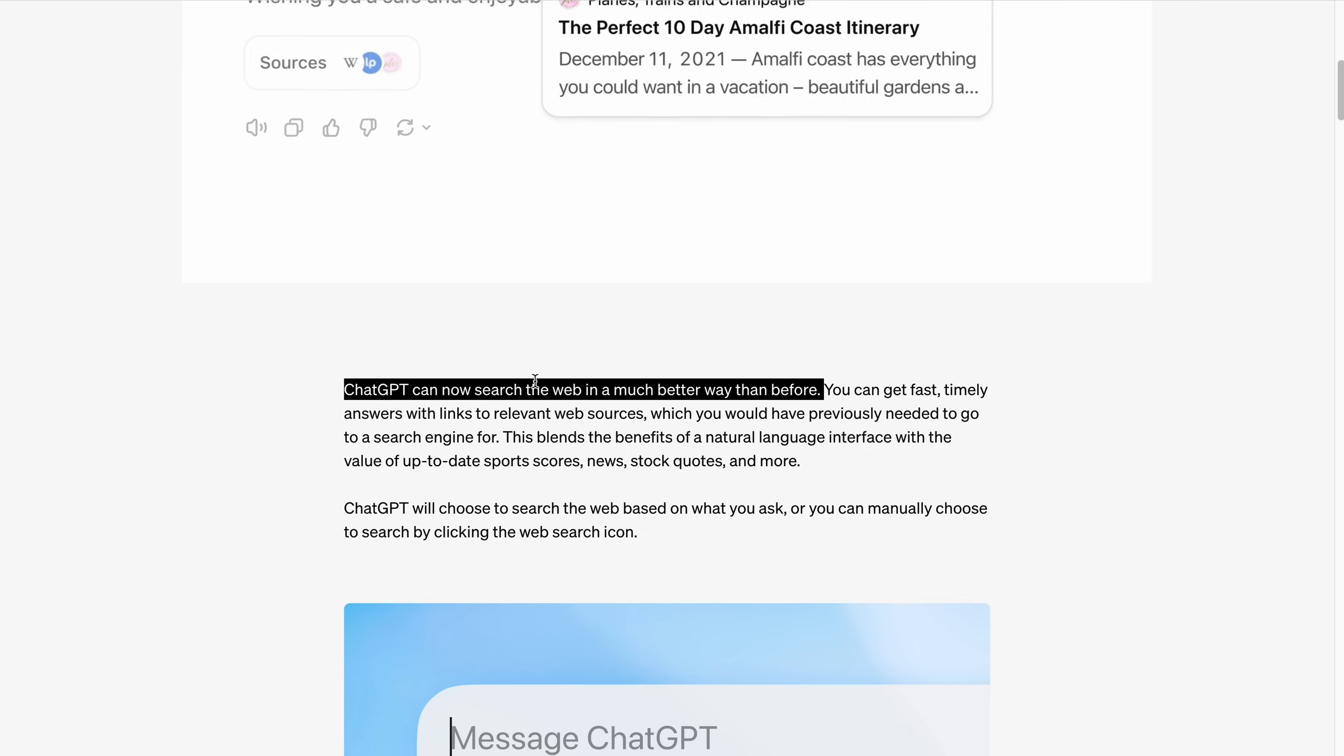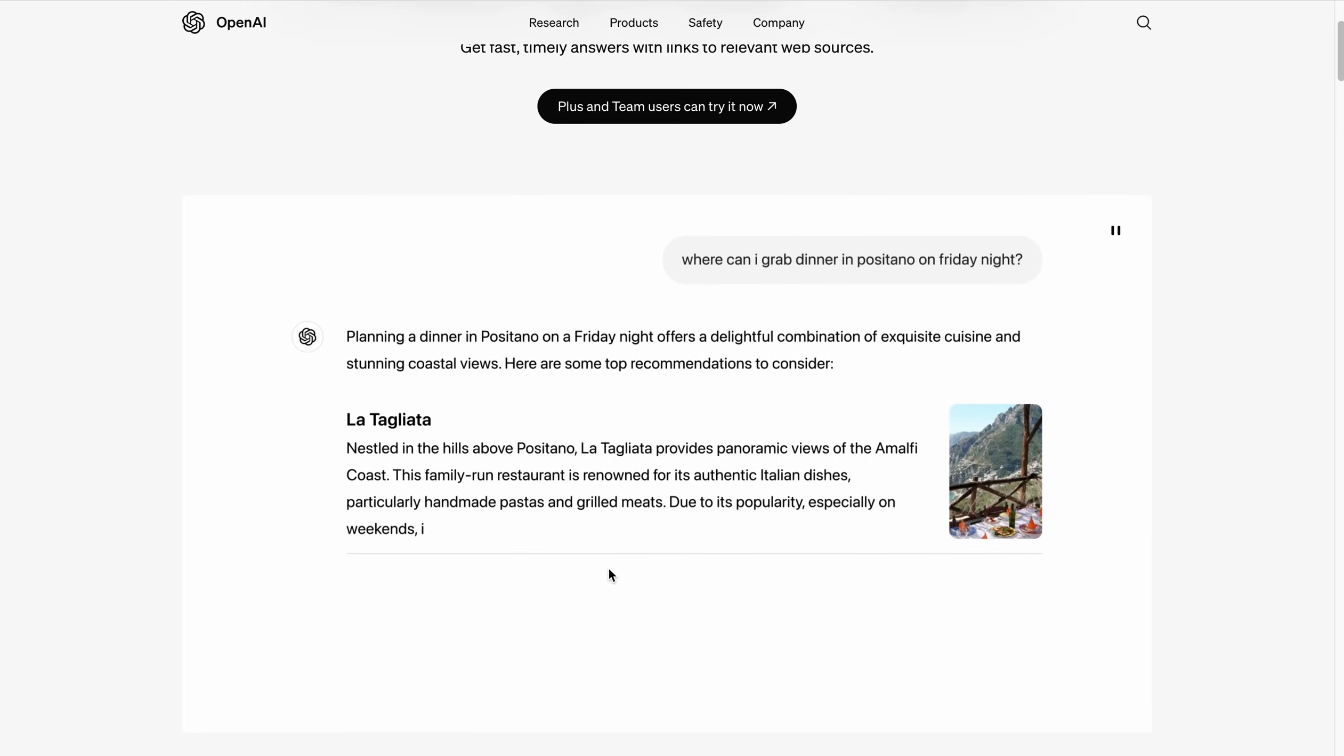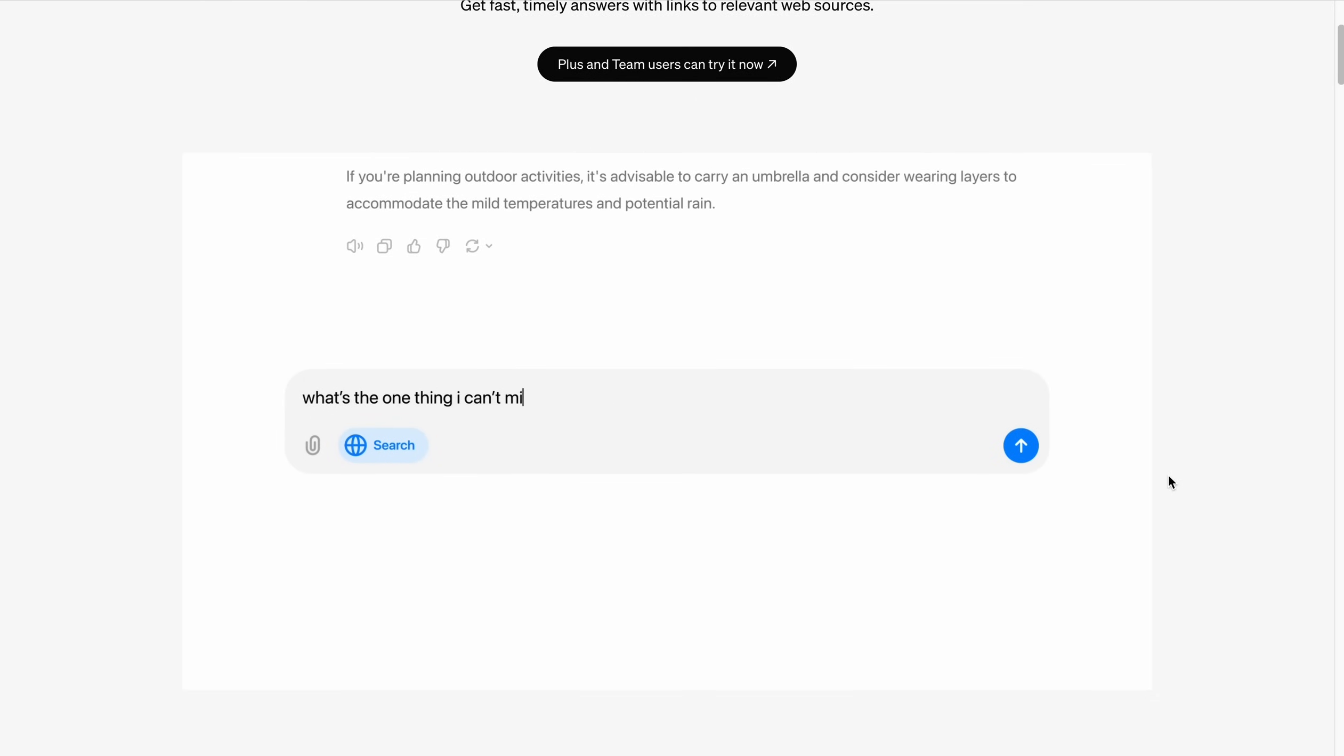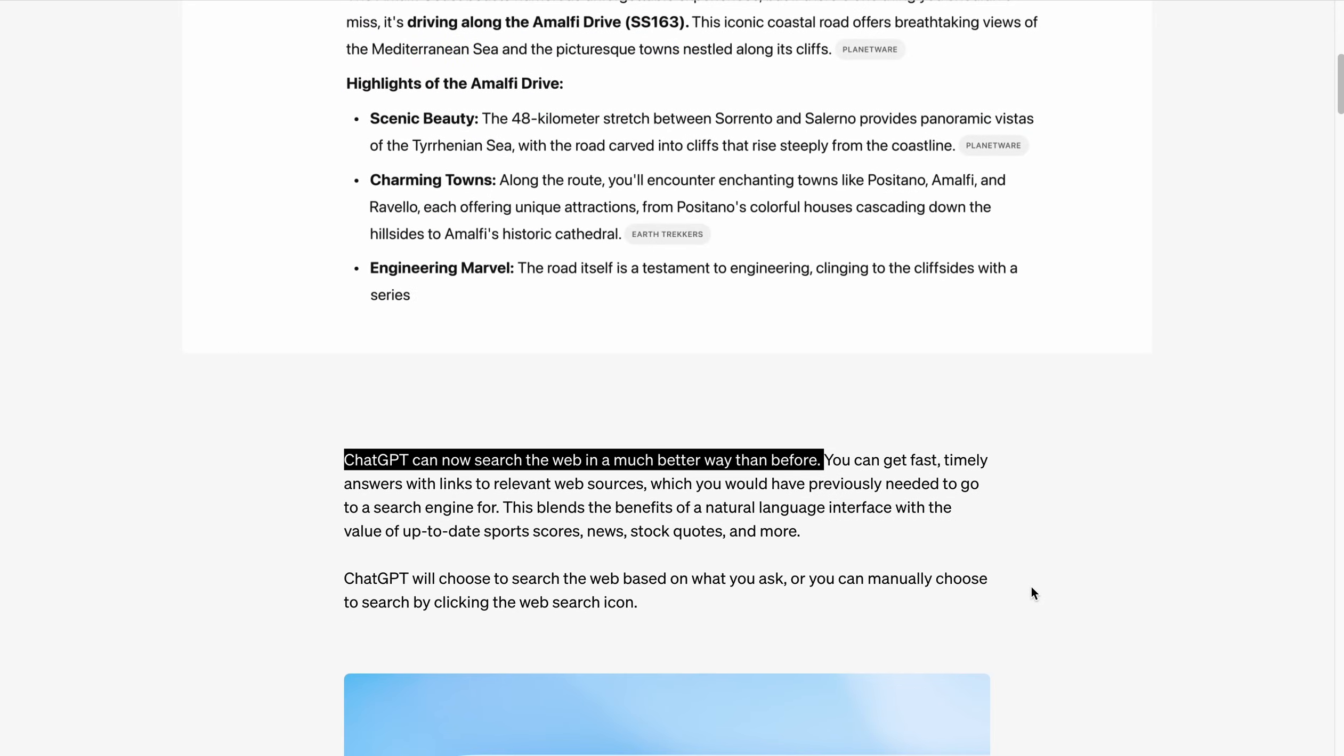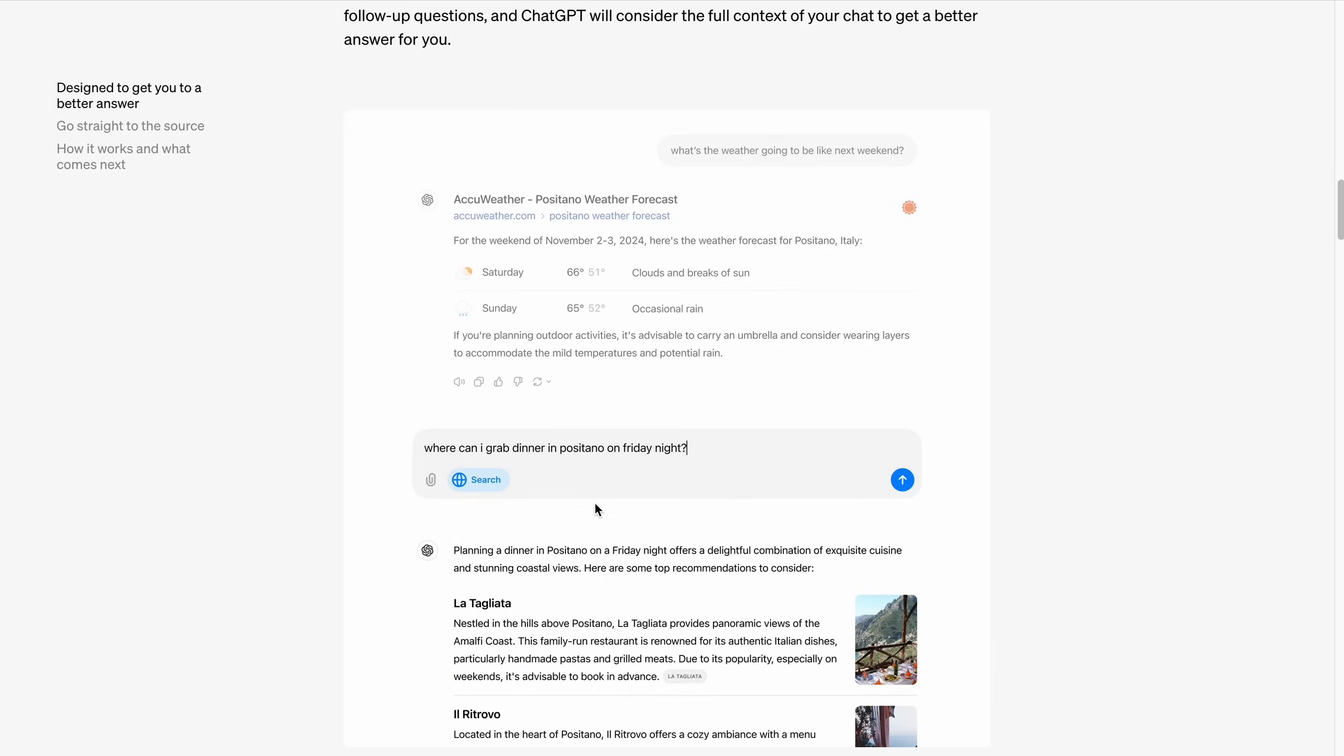I think we can safely say that this was the most awaited feature of ChatGPT because it was lacking this one little thing that made all the difference. Getting the correct data from browsing the internet, compiling the results, and presenting them back to us. You can see it here, they are saying that it's designed to get you to a better answer.